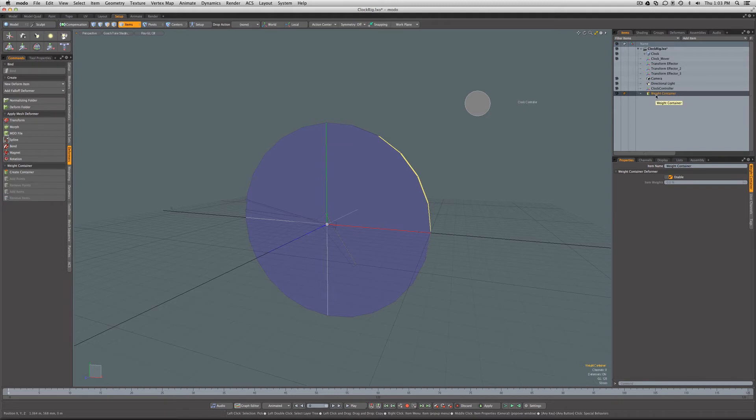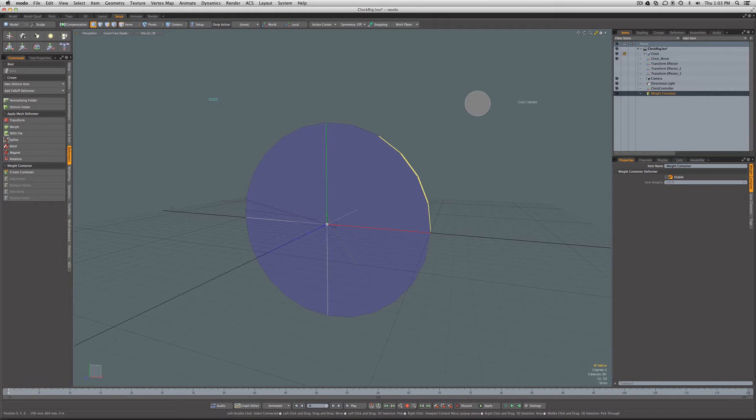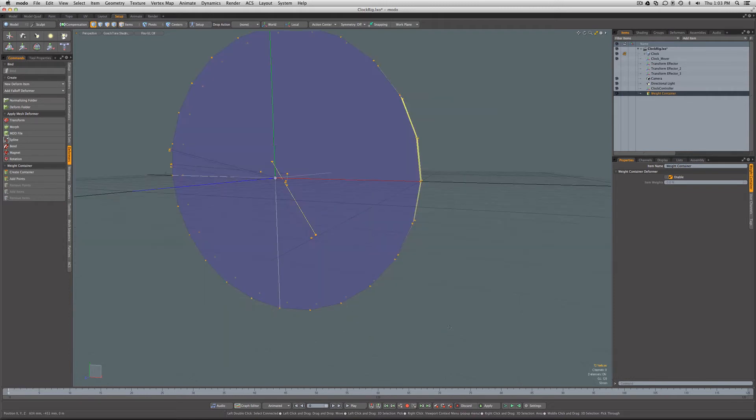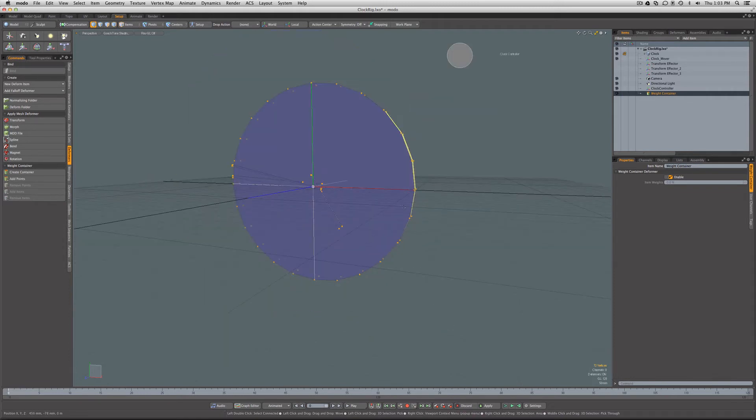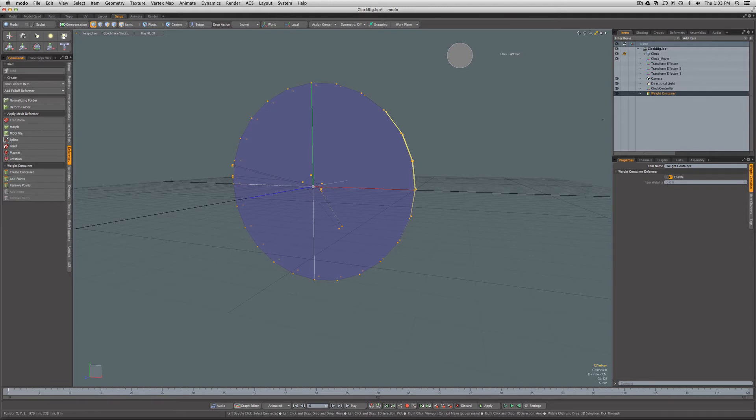We'll say add those points to the weight container.